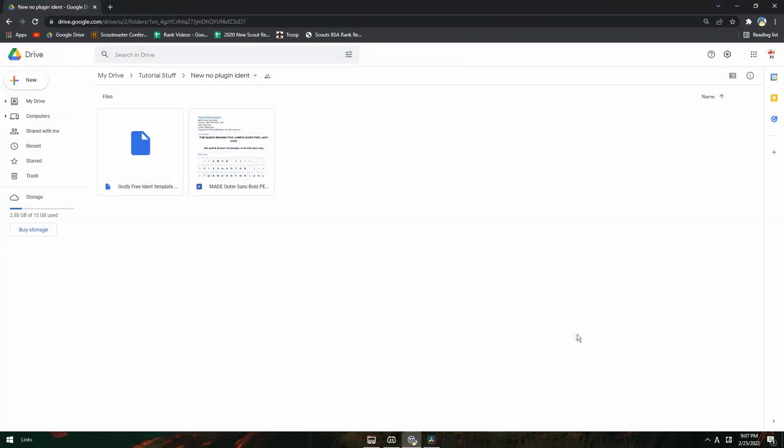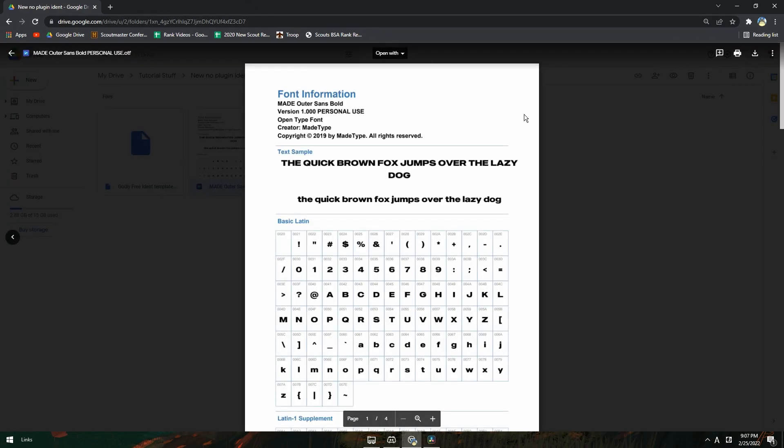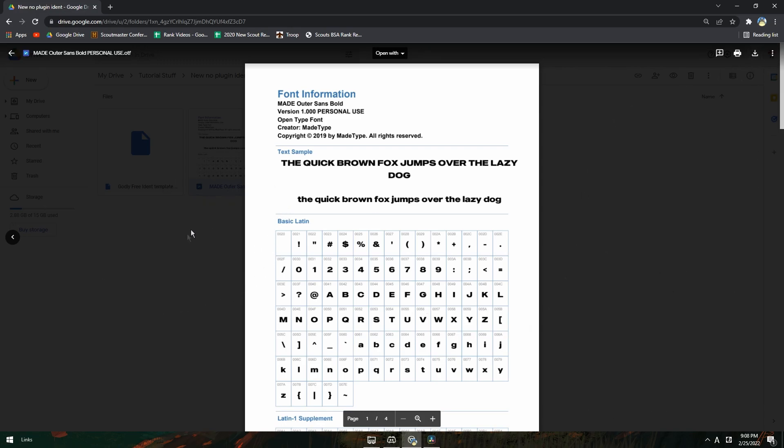Just go into the Google Drive and download the files. One thing I get asked a lot is why your text is red. Just download the font, install it. Press download and open the file and then it'll say you can click install. Just do that. And then after you've done that, restart your DaVinci.